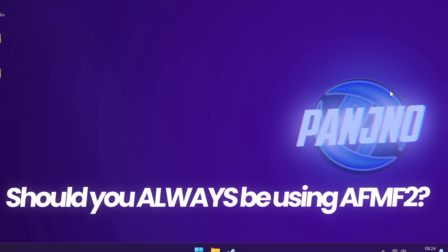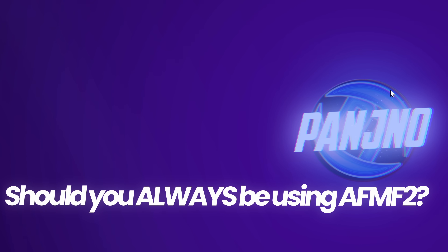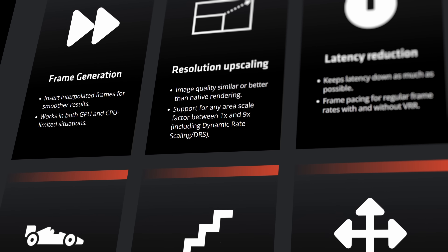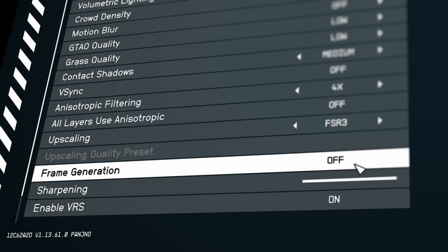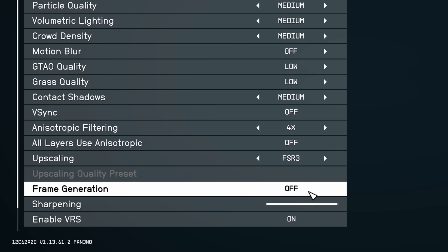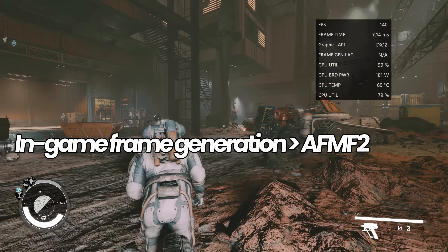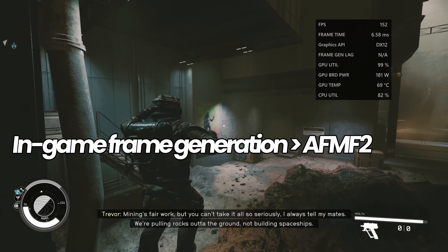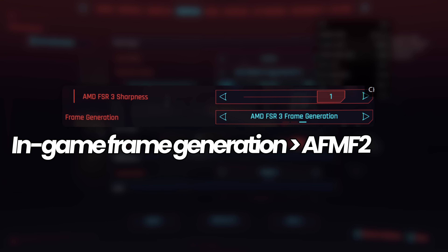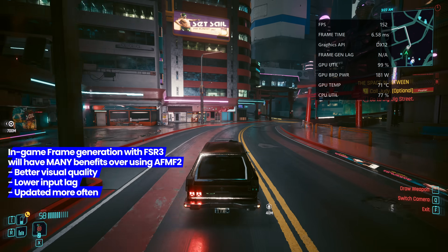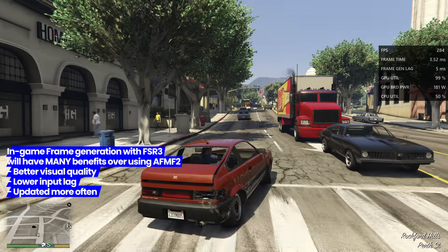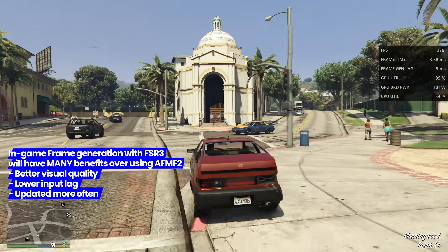Now, that doesn't necessarily mean you should utilize AMD's Fluid Motion Frames 2 in every game you play, because thankfully AMD's FSR 3 technology actually has frame generation available, which you can find in the graphics menu of many popular newly released titles. In games that support baked-in frame generation, you would nearly always want to utilize the in-game frame generation instead of using it at a driver level like Fluid Motion Frames 2, because this will give you better results for that individual game alongside lower latency optimizations.